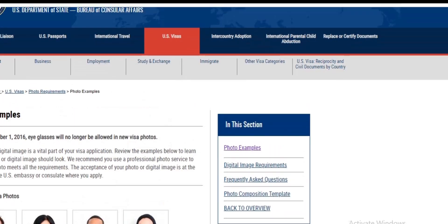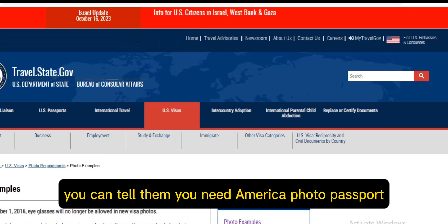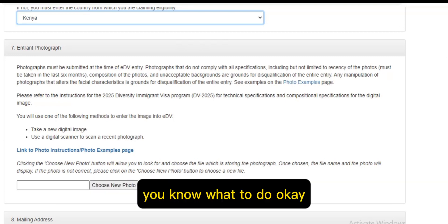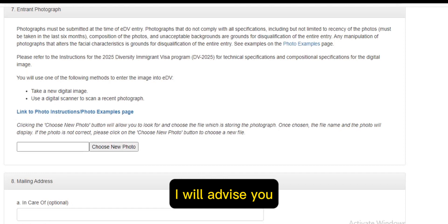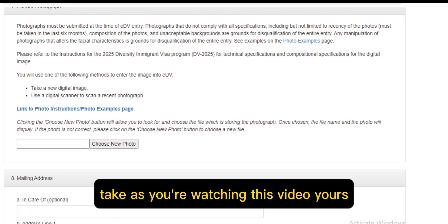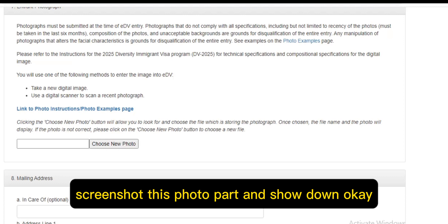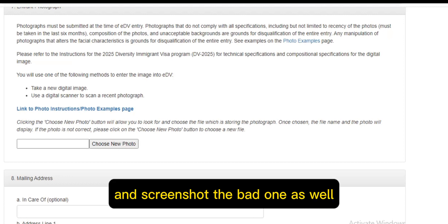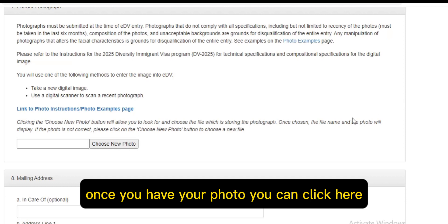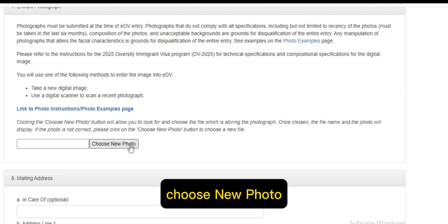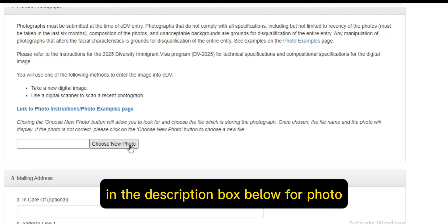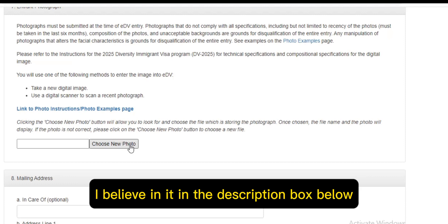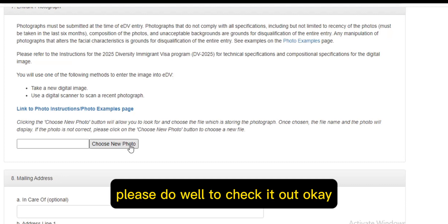Take note: before you start your application, go to a photo studio and take a very good photo. For example, in Lagos, you can tell them you need an American passport photo and they know what to do. If they don't know, I'd advise you to screenshot this photo section and show them what you want. Once you have your photo, click 'Choose New Photo.' I'll be leaving the link to this website in the description box below.